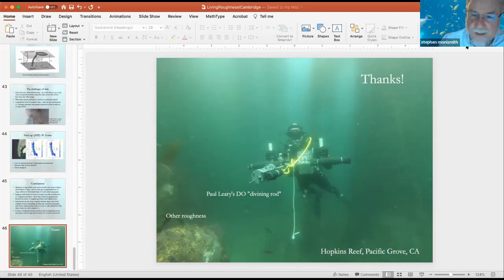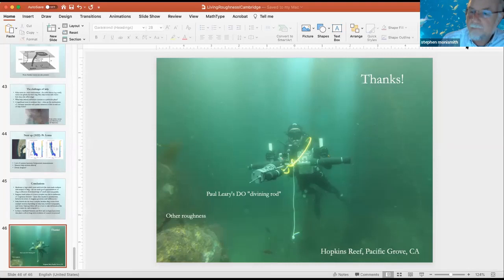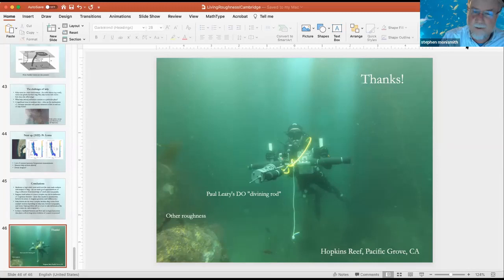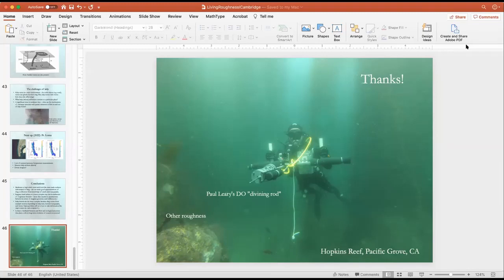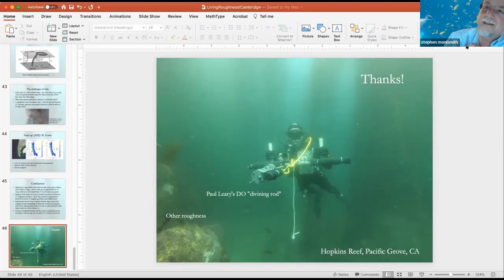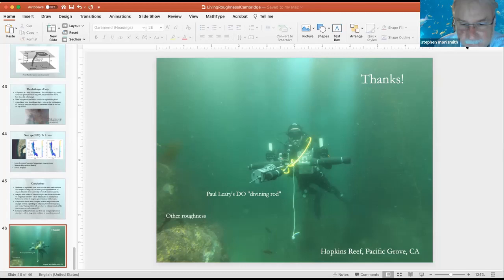Buoyancy is what enables the kelp to remain a strong drag element. If they weren't buoyant — maybe 90 to 95% of the drag would be lost — the drag would be associated with plants lying on the bottom, probably indistinguishable from the roughness associated with the other material on the bottom. So buoyancy is essentially what enables the plants to occupy the full water column and produce substantial drag.